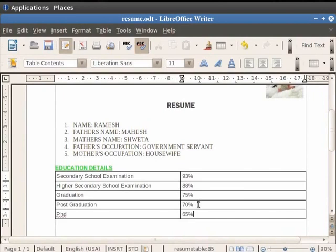Another important feature in tables is the Optimal Column Width option, which automatically adjusts the column widths according to the contents of the cells. In order to apply this feature in the second or the right-hand side column of the table, first click and place the cursor anywhere in the second column. So let us place the cursor after the text 65% in the last cell.